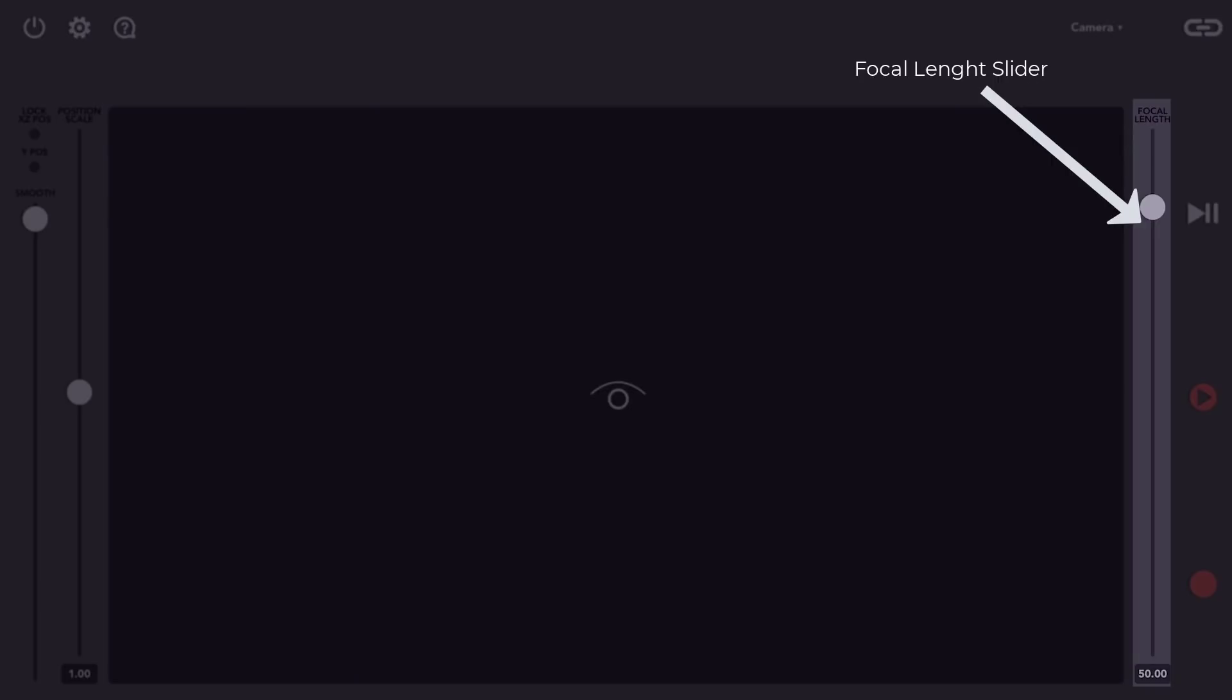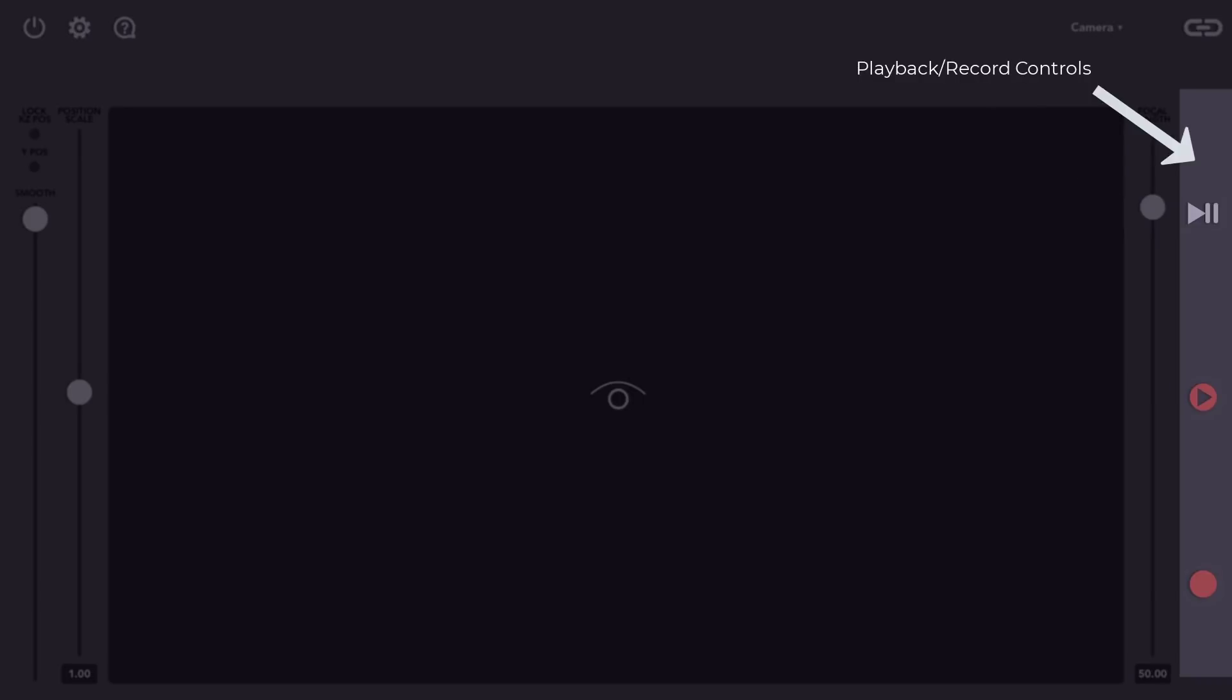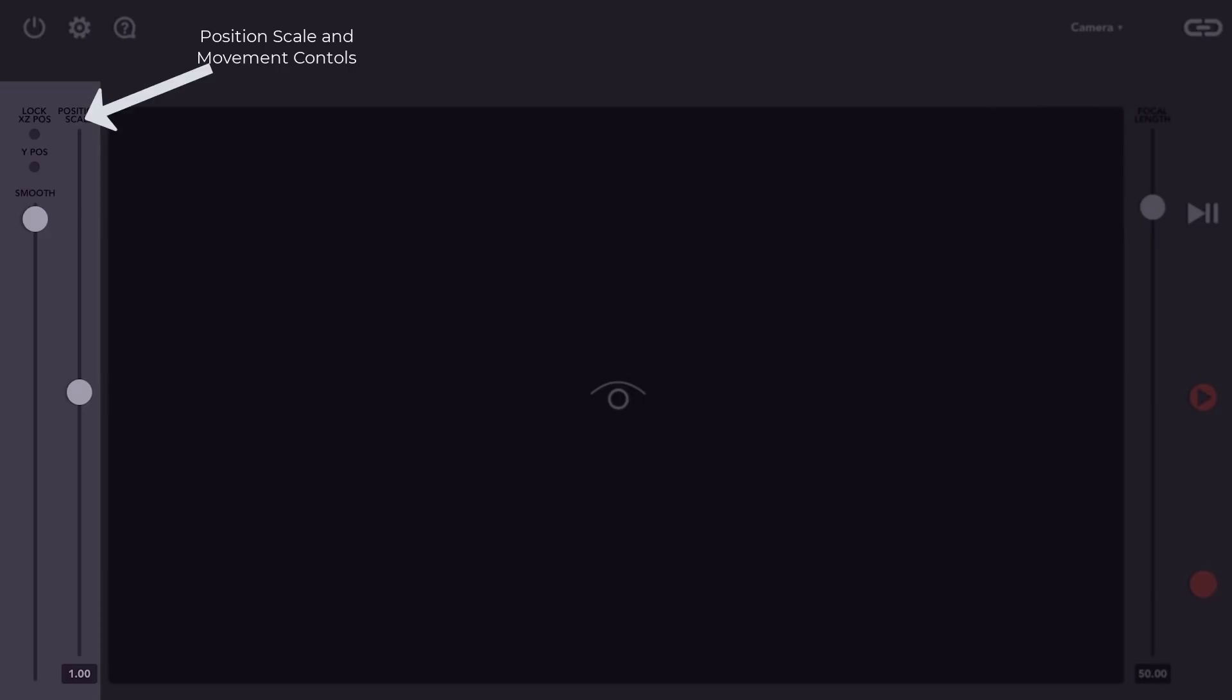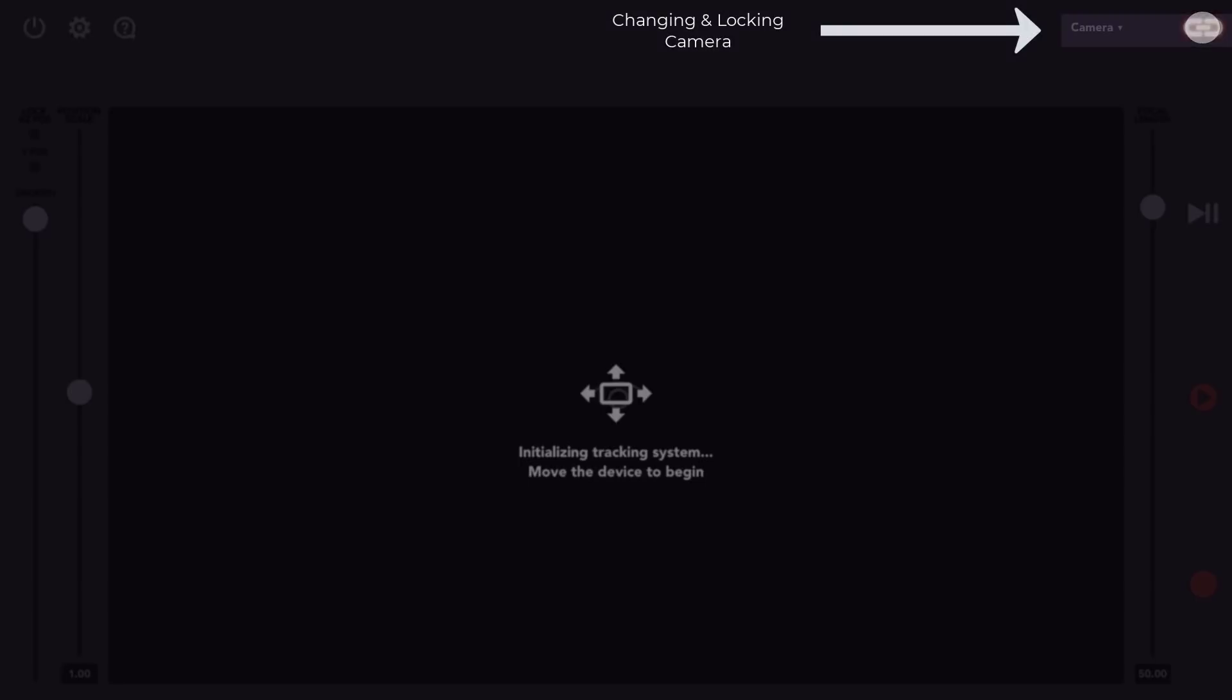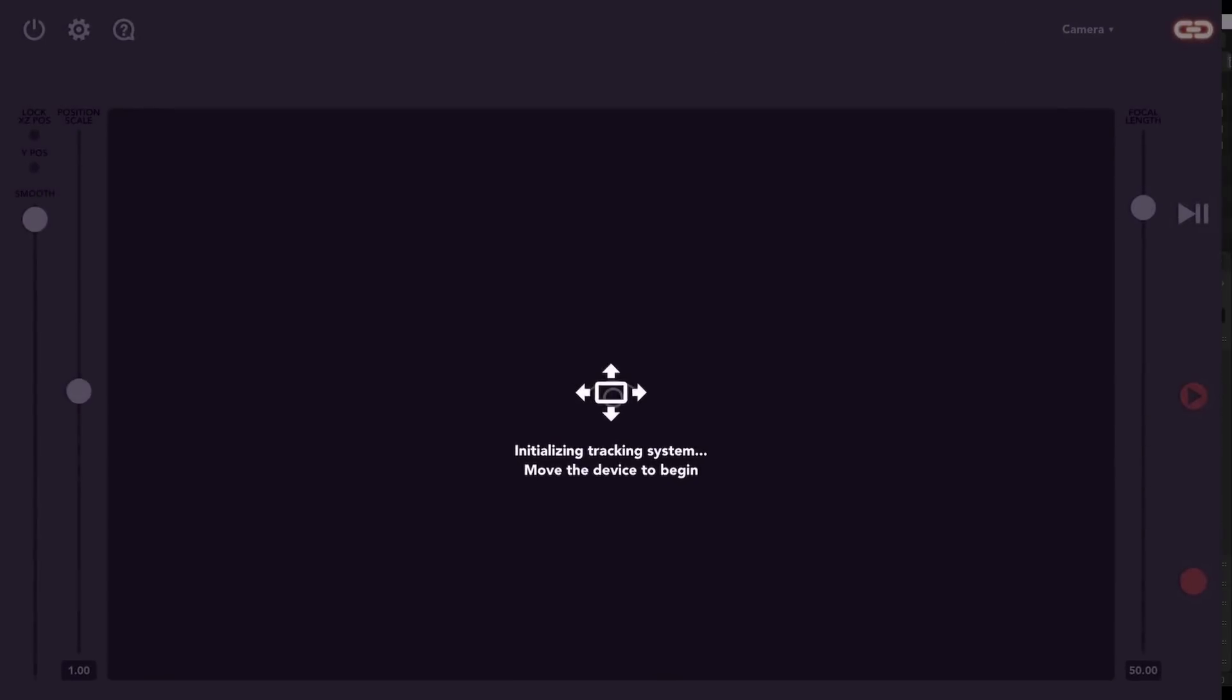We have a focal length section to increase and reduce the focal length of your camera, playback control, position scale, smoothing scale, locking of the X and Y axis, and you can also tie the camera to the view.